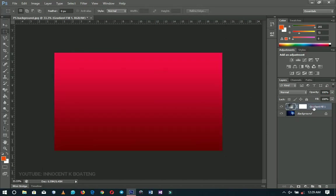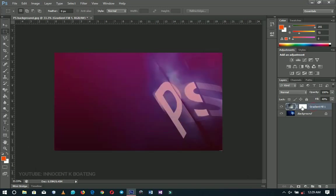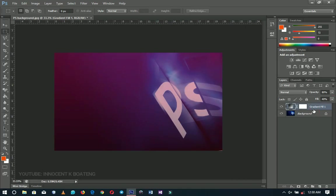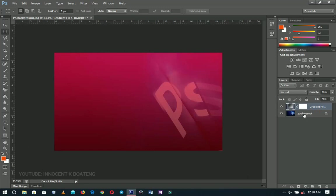This doesn't only apply to opacity. If you hold Shift and then press a number, for instance 4, it decreases the Fill to 40%. So to change opacity, tap any number — say 8 — and it takes you to 80%. To change Fill, hold Shift and add the number, so pressing 9 takes Fill to 90%. Super cool.